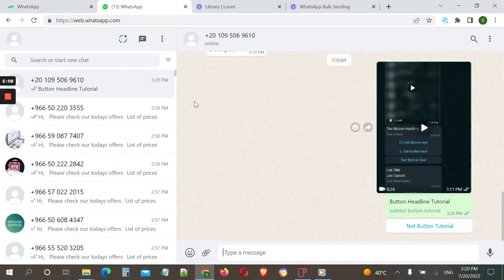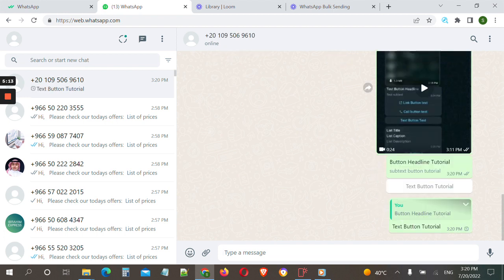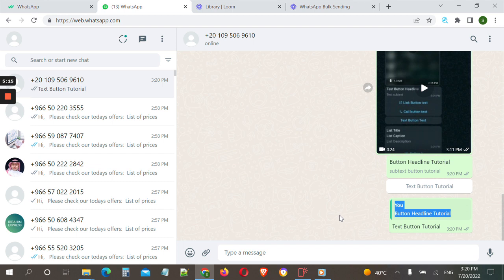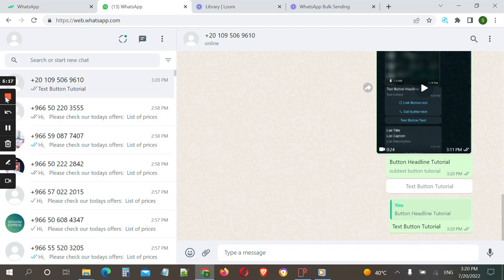Then we click on 'Schedule'. This contact group contains only one number — my number. If we go here we can see that it has been sent, and if I click on it, it will send the same message. Thank you and see you later.